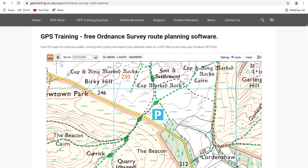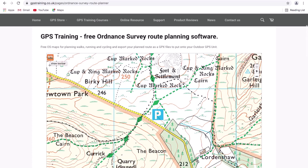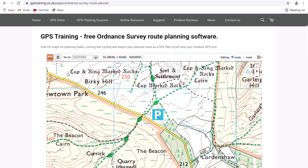If we go to the top left of the screen, there's our GPS Training orange logo. Hovering over it shows it will hide the toolbar — clicking it hides the toolbar so you just have the map. Clicking the logo again brings the toolbar back. To the right of the logo there are three horizontal bars which is the main menu. Clicking there shows options to load a GPX file, a help option, and an about section with information about the software.